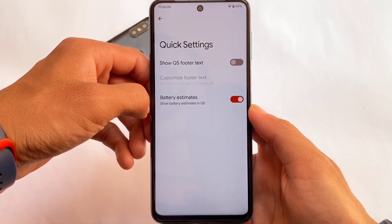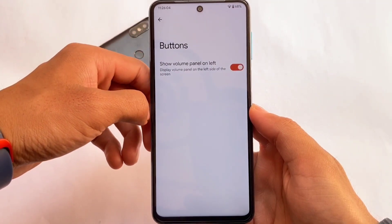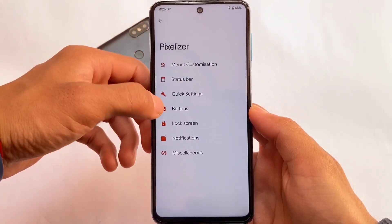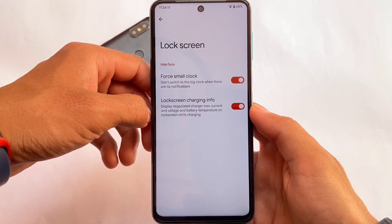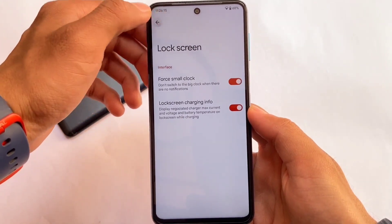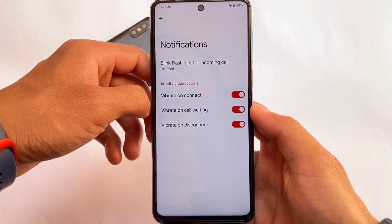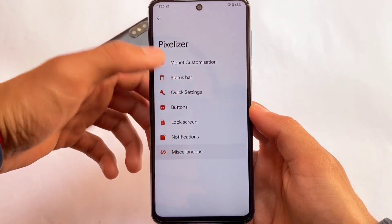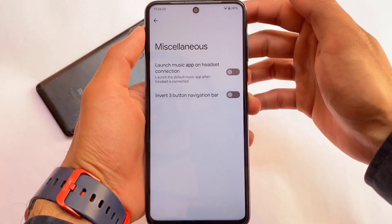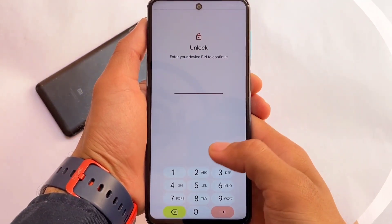Some status bar customizations are already present. In the quick settings panel, there are no major customizations but some useful ones are available. You can shift the volume panel from right to left using the buttons option. The lock screen has a force small clock option, which is useful, and you can enable lock screen charging info. The notification section also has vibration options, including vibration for calls, waiting, etc.